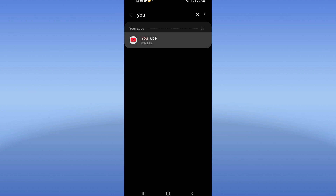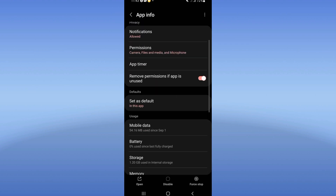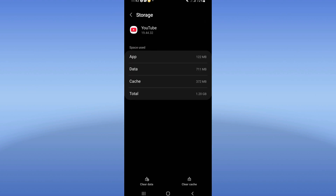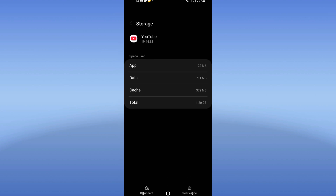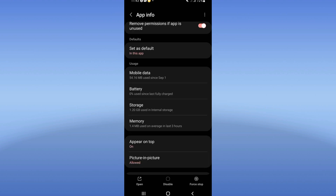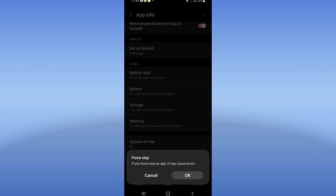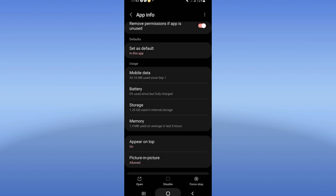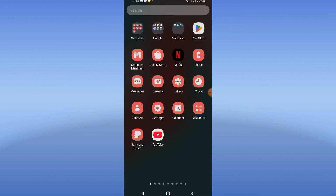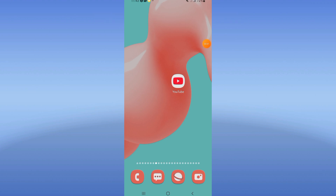Scroll down the list, click Storage, and click Clear Cache. After this, go back, click Force Stop, click OK, and go to the Play Store or App Store to update your YouTube. Then restart your phone and that's all.